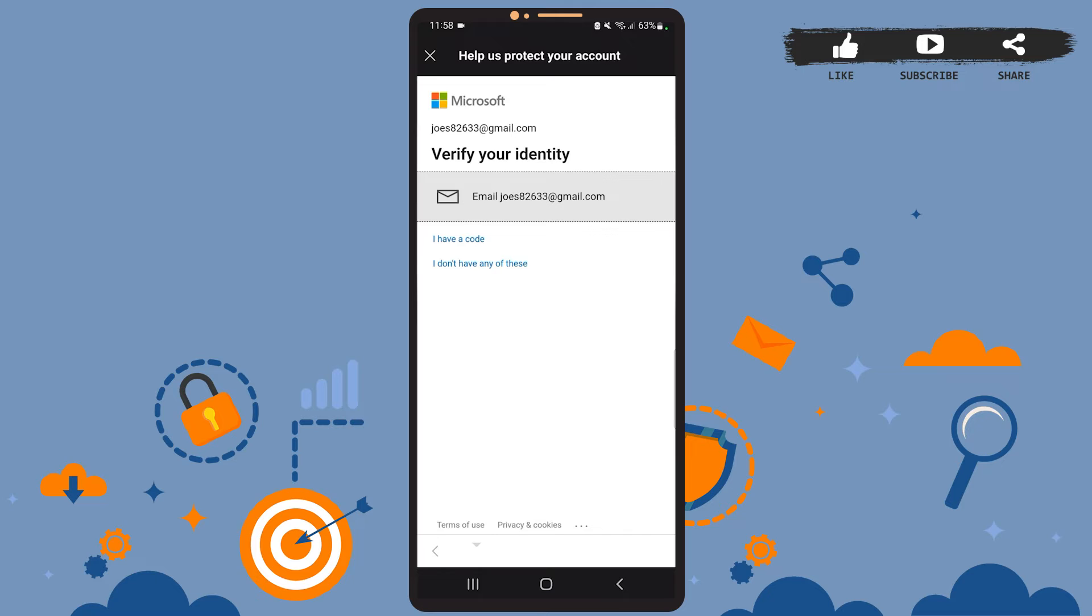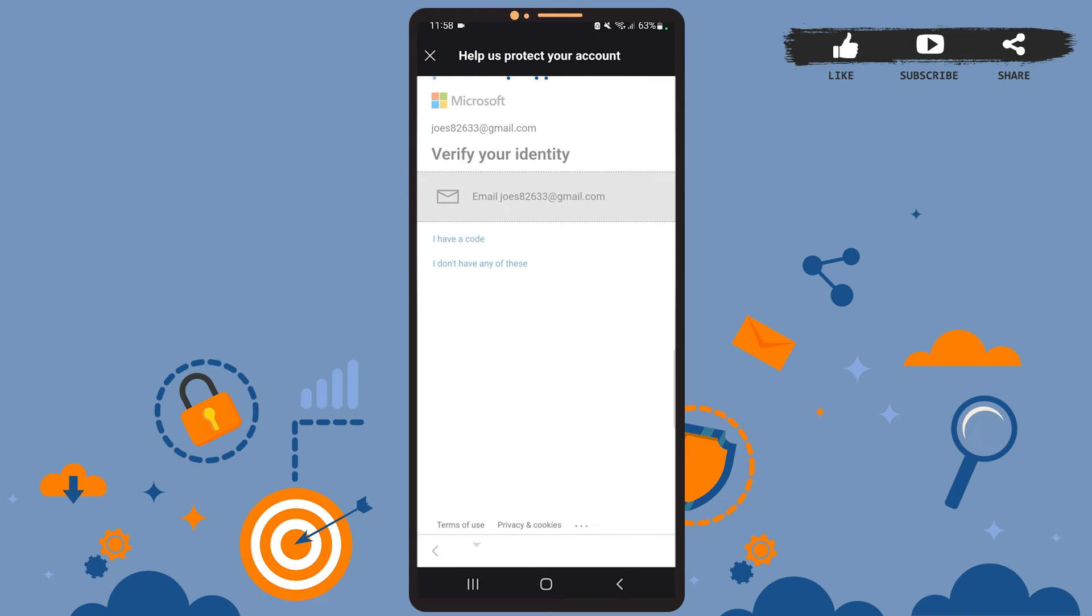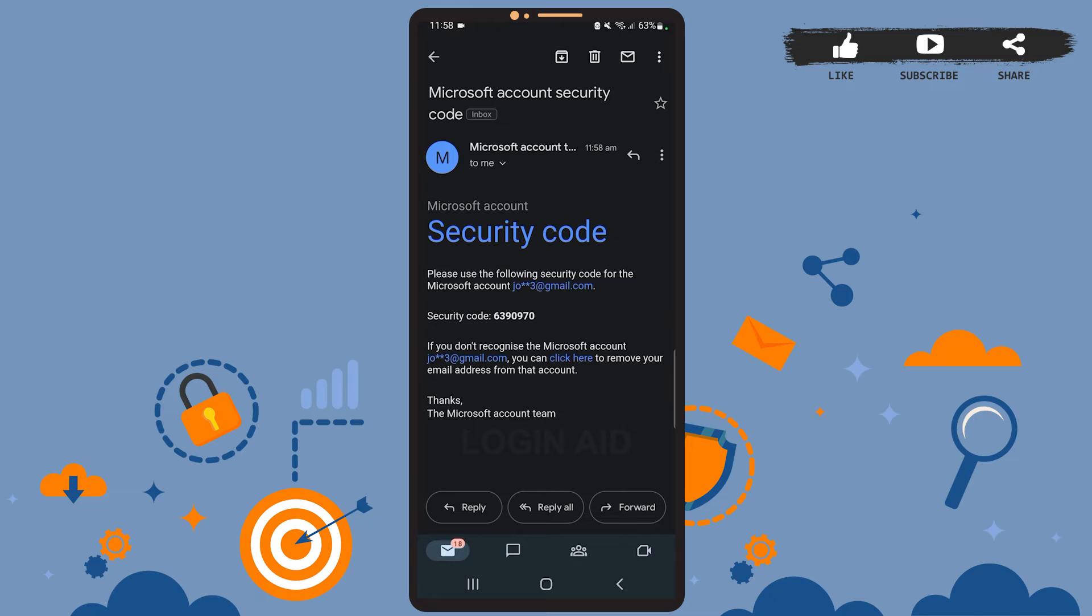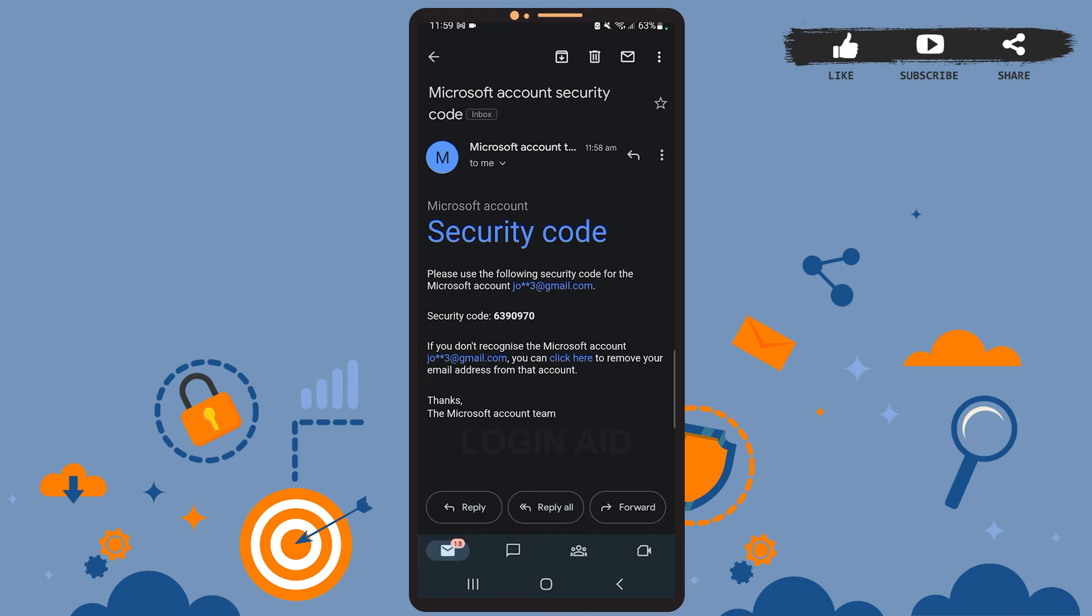As you can see on the screen, you'll have to verify your identity. For that, tap on where it says email and your email address. Now you'll have to enter the code. Once you go to your mailbox, you'll see this kind of email from Microsoft and you can see the security code here. Go ahead and enter the security code on the previous page.